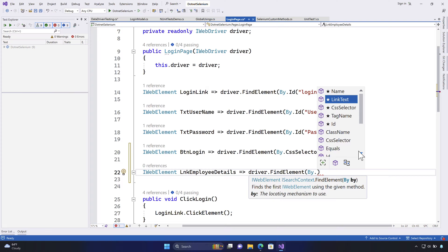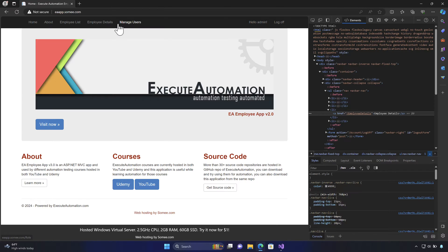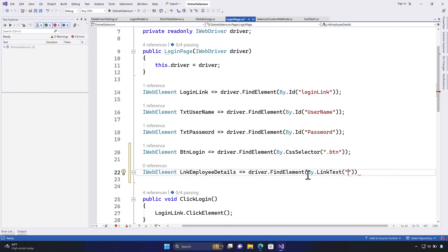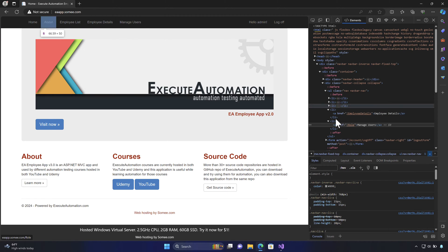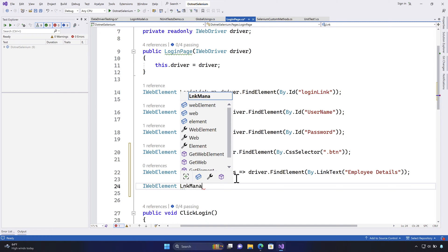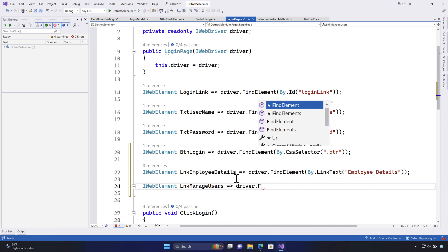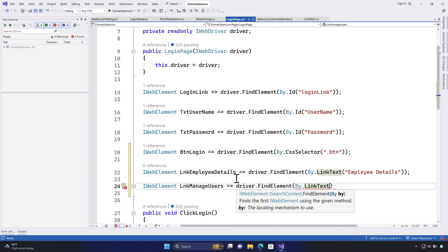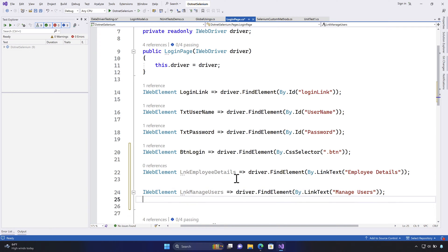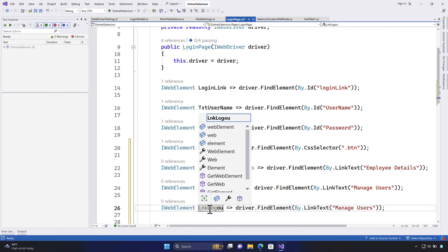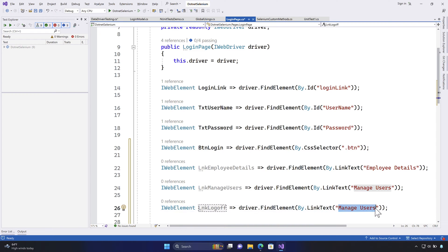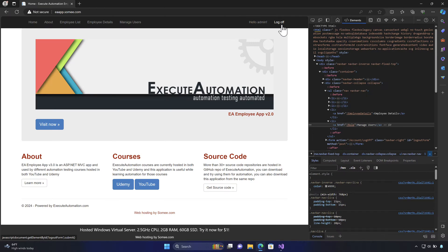I'll use the By class with link text and pass 'employee details'. Similarly, I'll locate manage users: driver.FindElement with By.LinkText and the manage users link text. And I'll also locate the log off link using By.LinkText with 'log off' as the text. These are the identifiers I have to verify the post-login state.